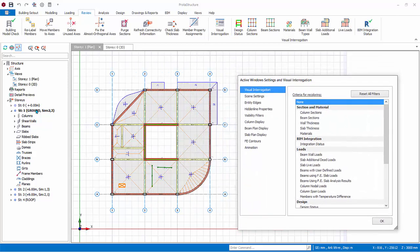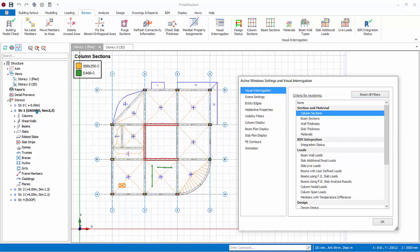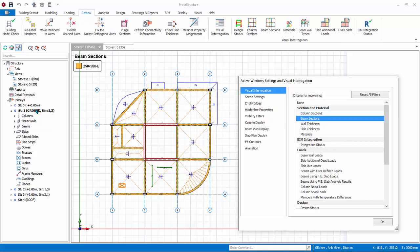Under criteria of recoloring, you can pick column sections to color column with different sections with different color. Click on the rest, one by one, and check the visual coloring.